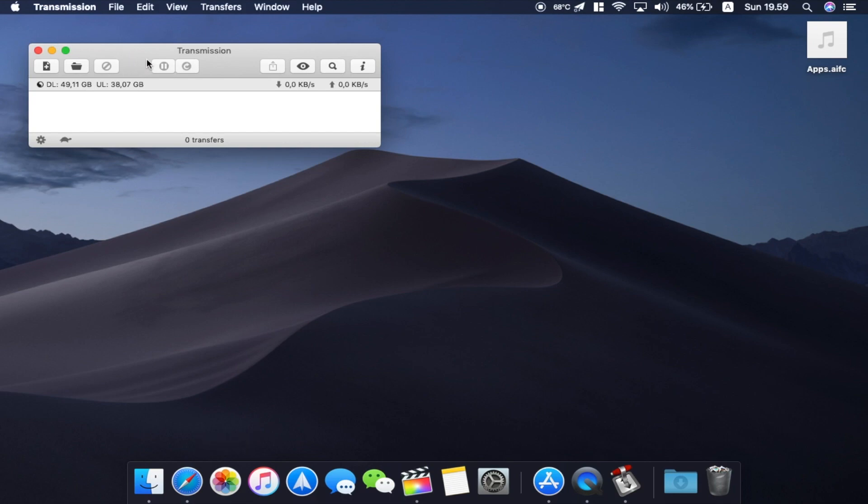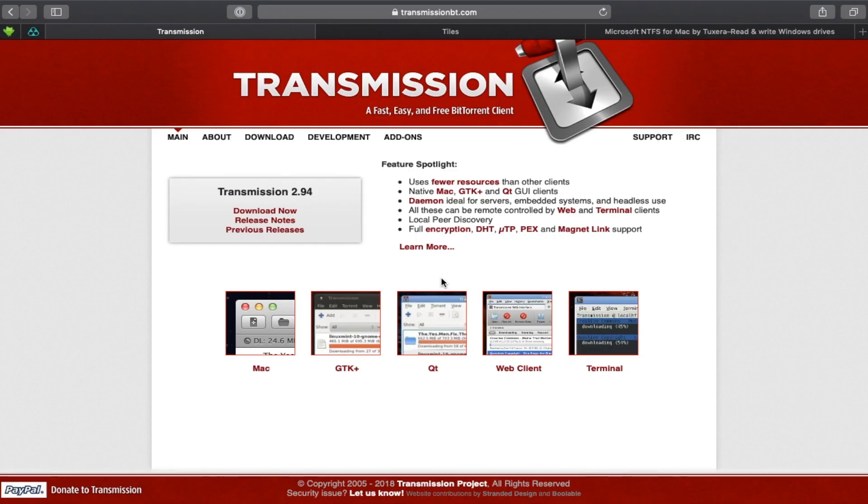So Transmission, remember that. I'll put the link down in the description below. I recommend it if you are doing torrenting and stuff.